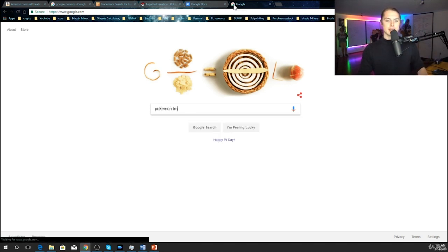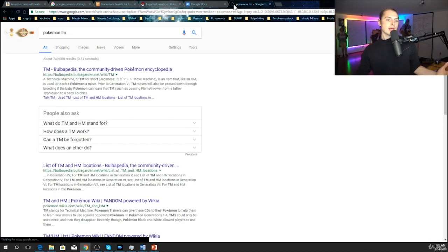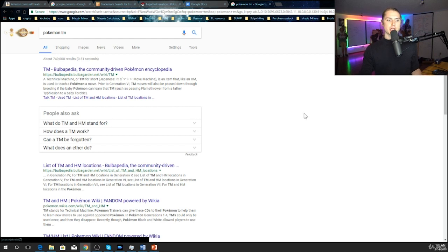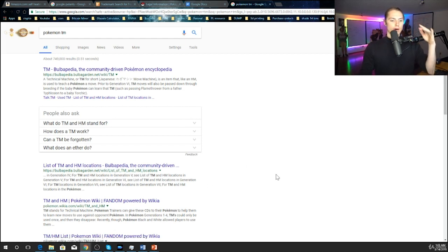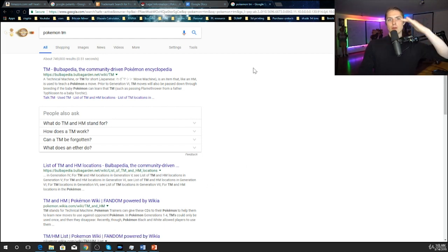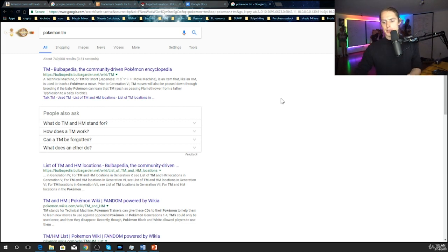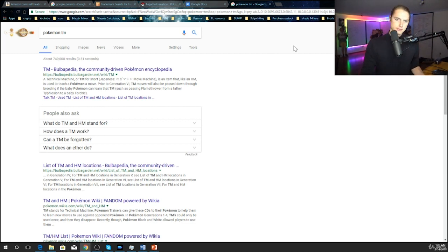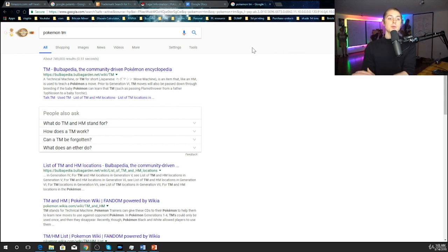Or the easiest way, just going to Google and then type in whatever you're looking at and then trademark or whatever you want TM. So Pokemon TM. It's pretty easy to figure out if there is a trademark of something or not by using a trademark search.